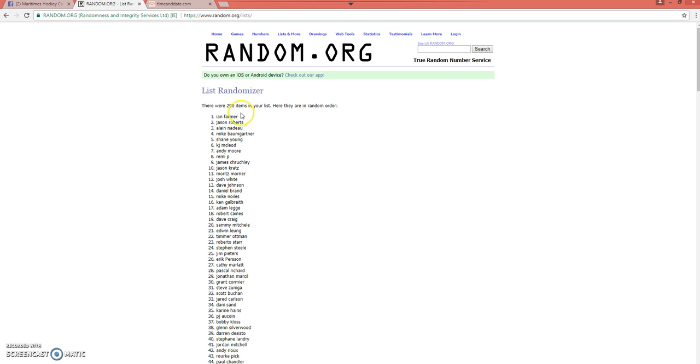Congrats, Ian. Just send me a message when you see this and get your information and whatnot.